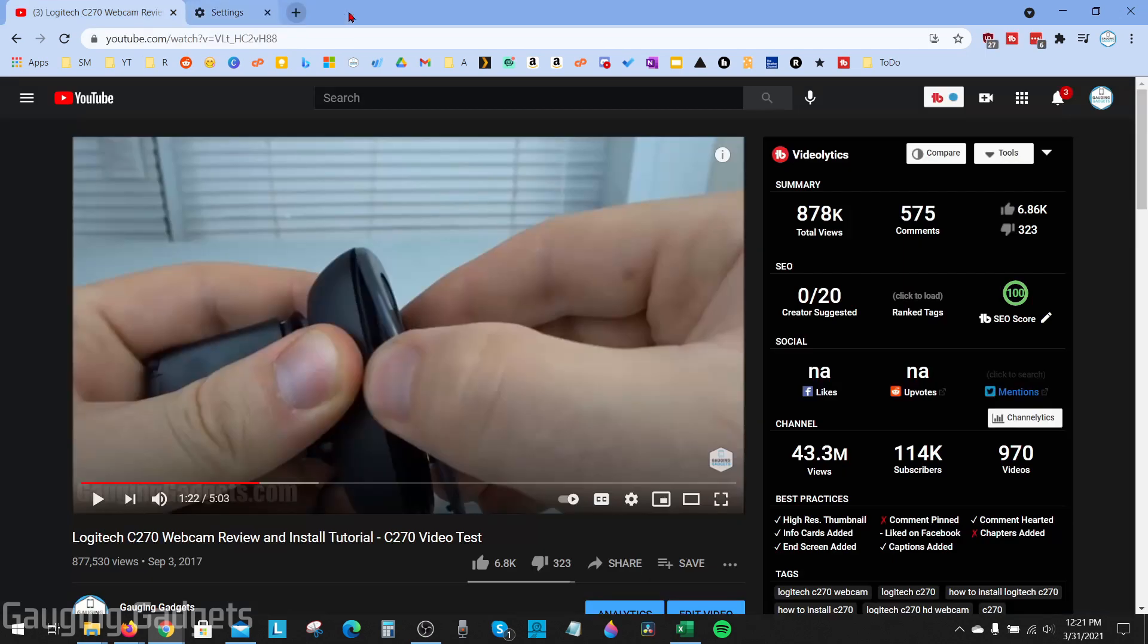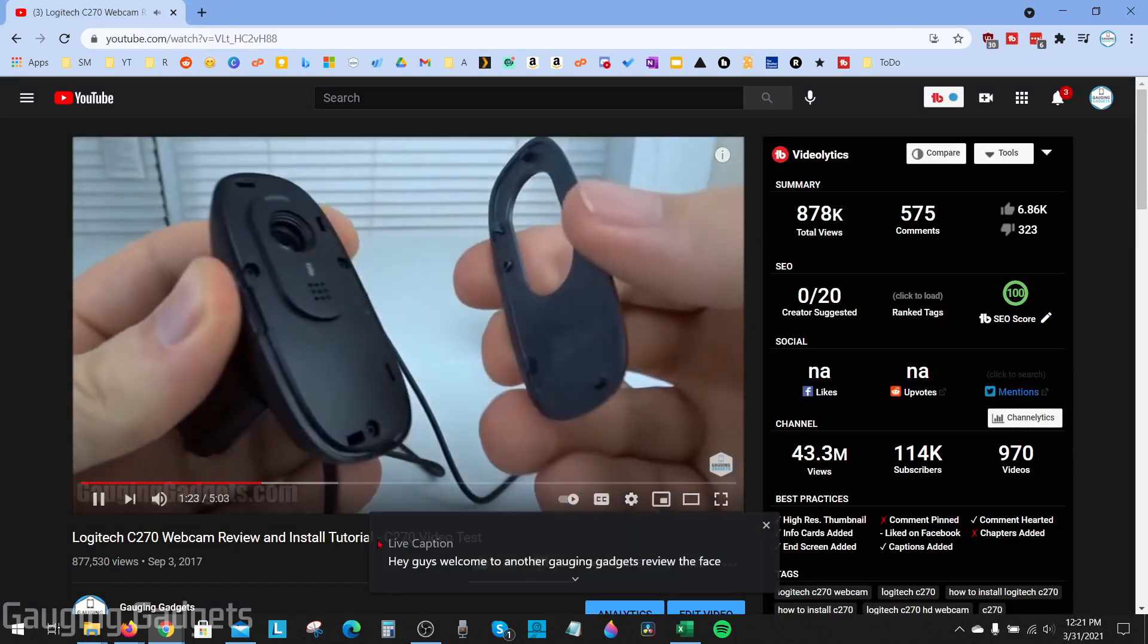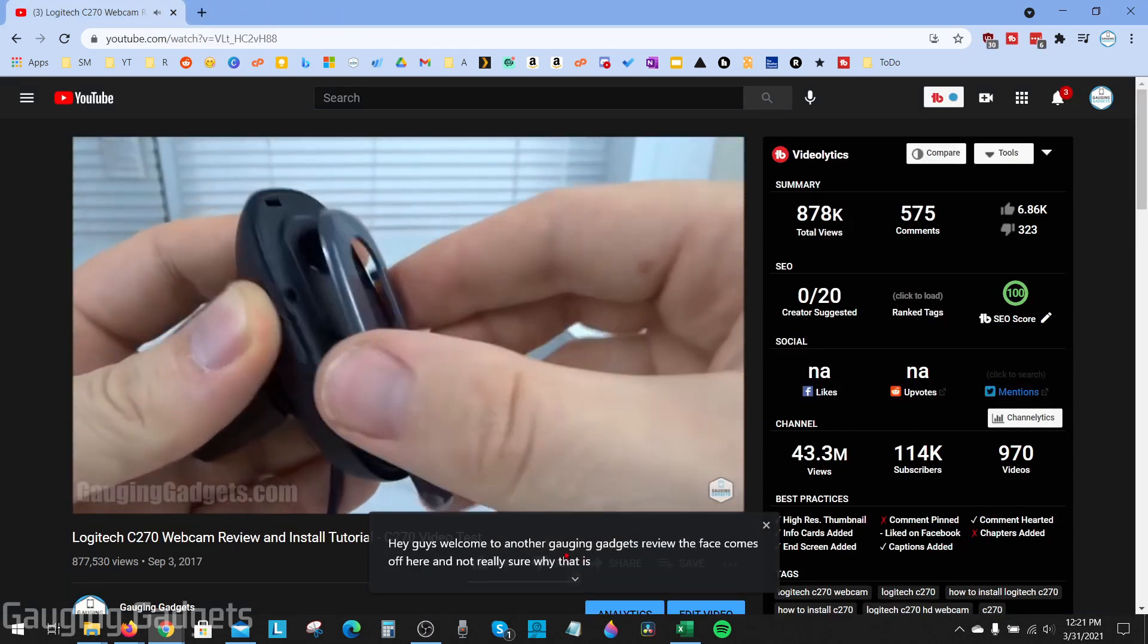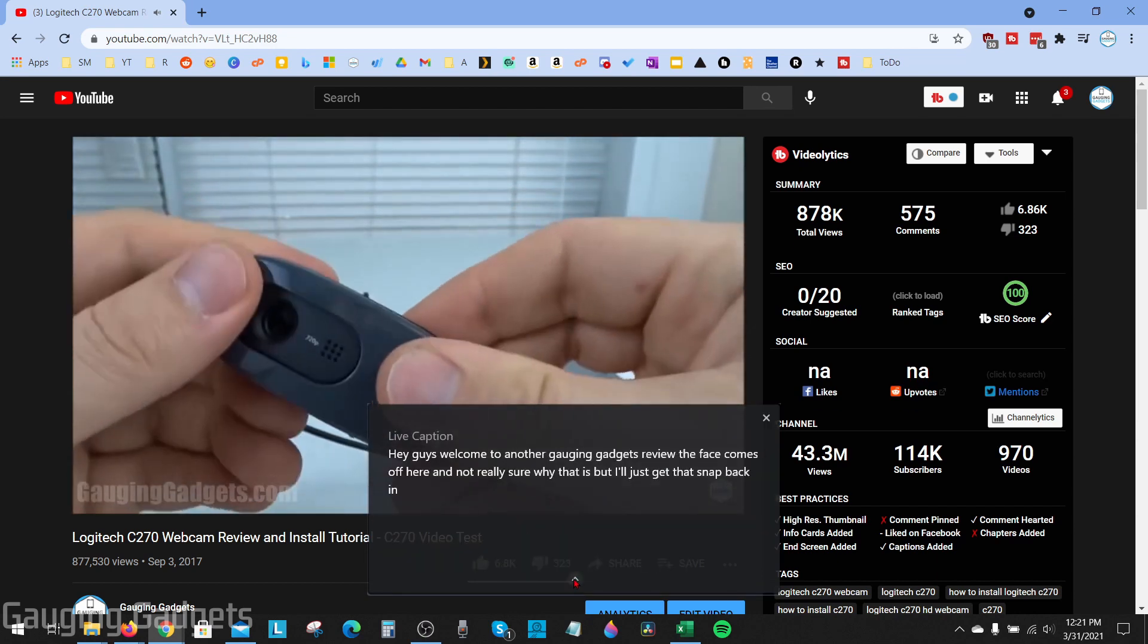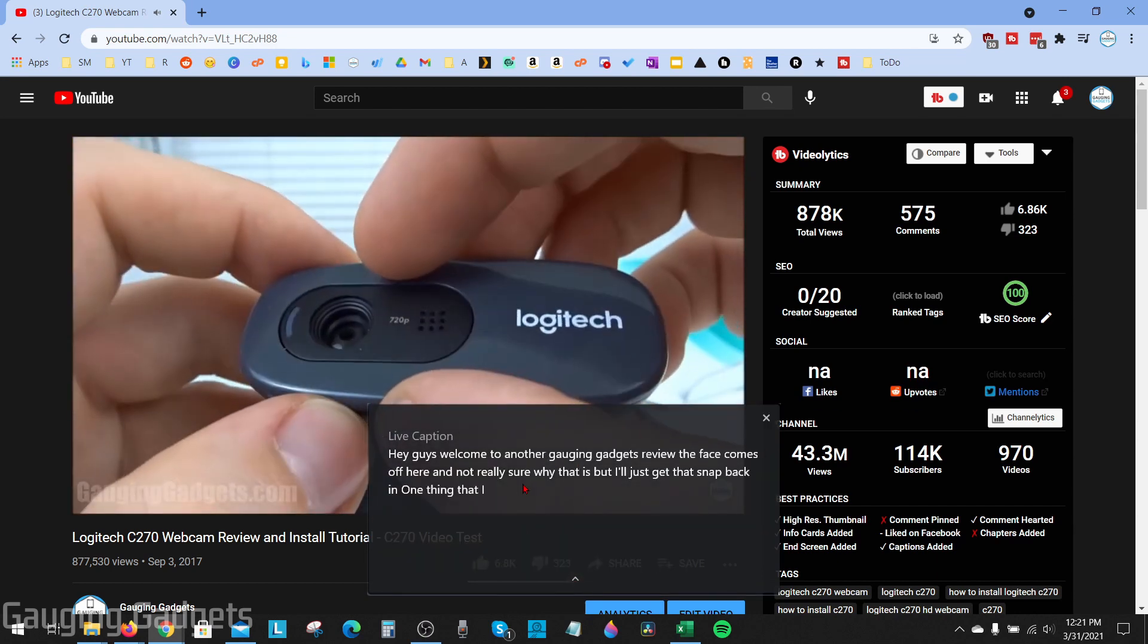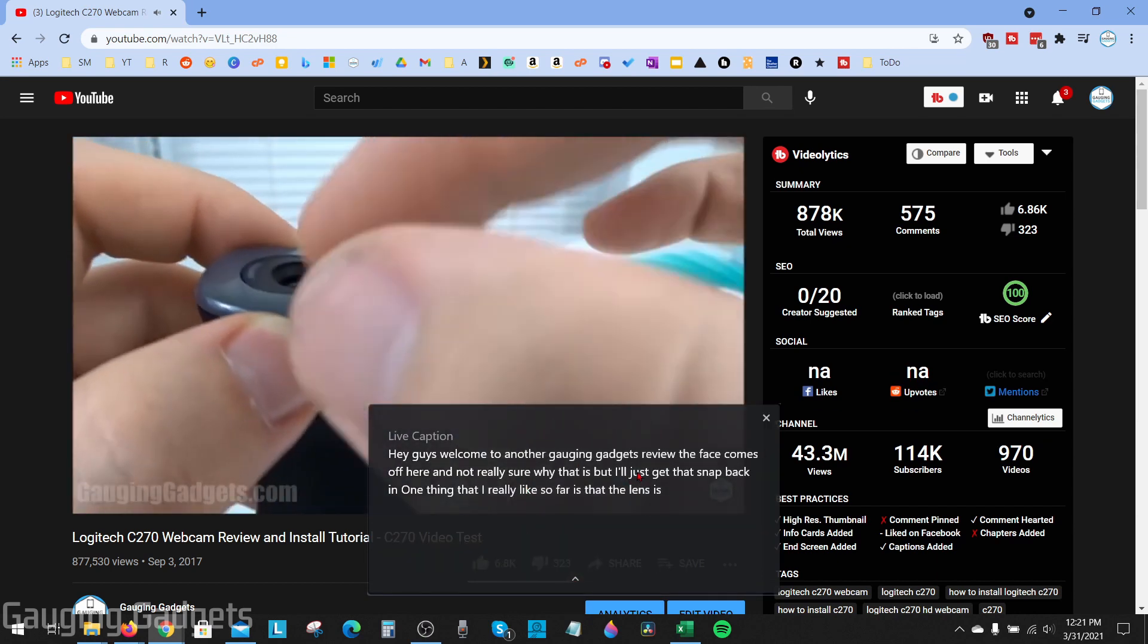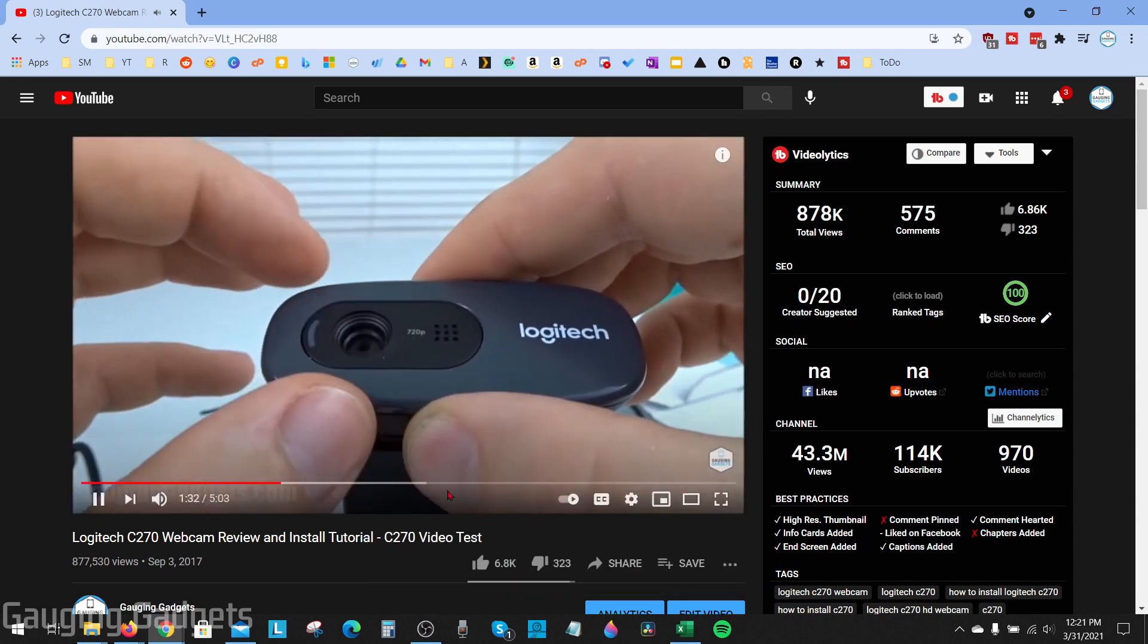Now you can close the settings and when I go back to YouTube and press play you'll see the live caption show up where I can even click down to see more of them if I want to. And if they get annoying and I want to close it just hit the X right there.